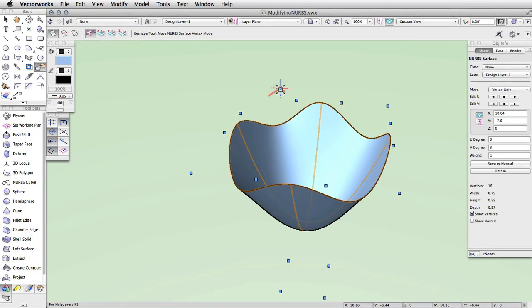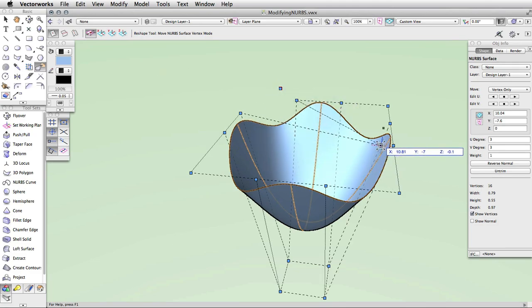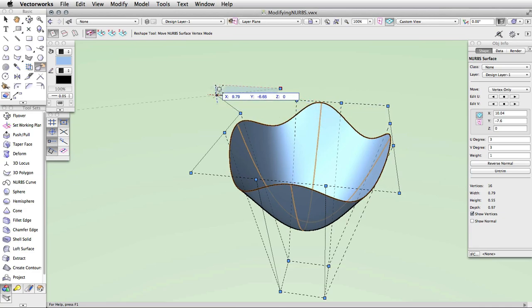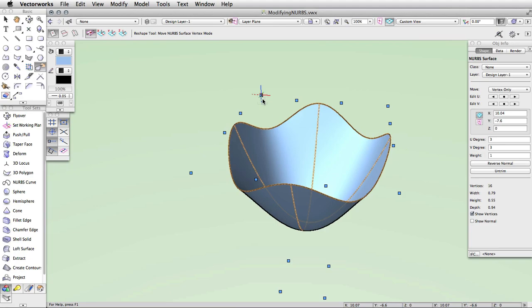You can control the direction of movement by choosing one of the four modes in the second set of modes in the toolbar. Working Plane Constrain mode will constrain the movement to your active working plane. This mode will also allow you to snap to other geometry that may be in a different X, Y, or Z location. When using the reshape tool to modify a NURB surface, you are able to select multiple vertices at once, which makes it much faster to modify complex objects.